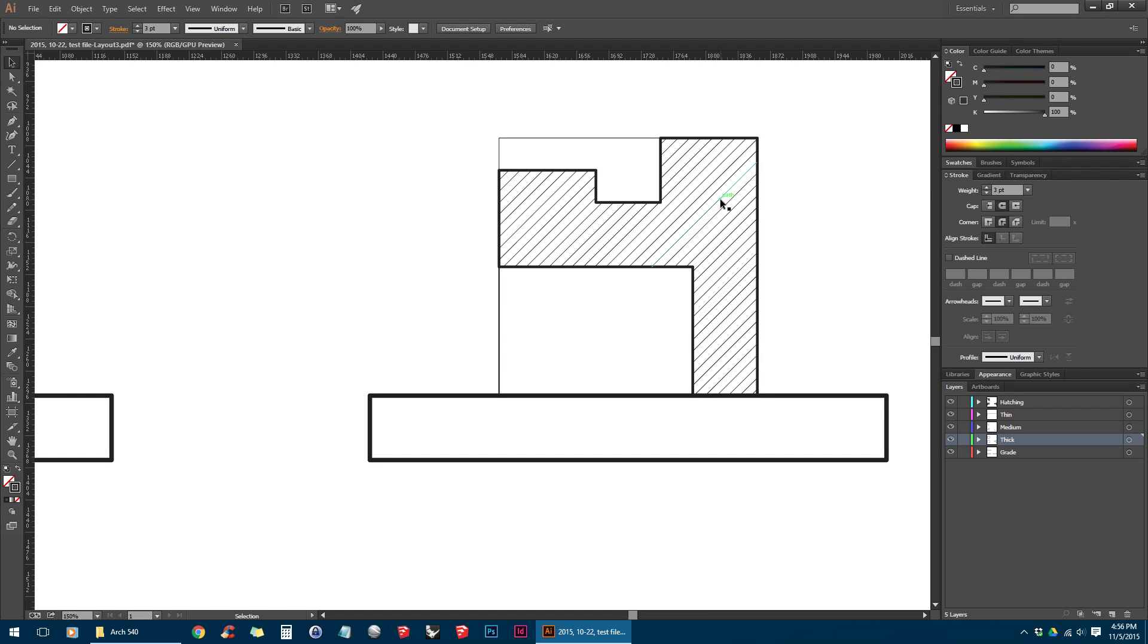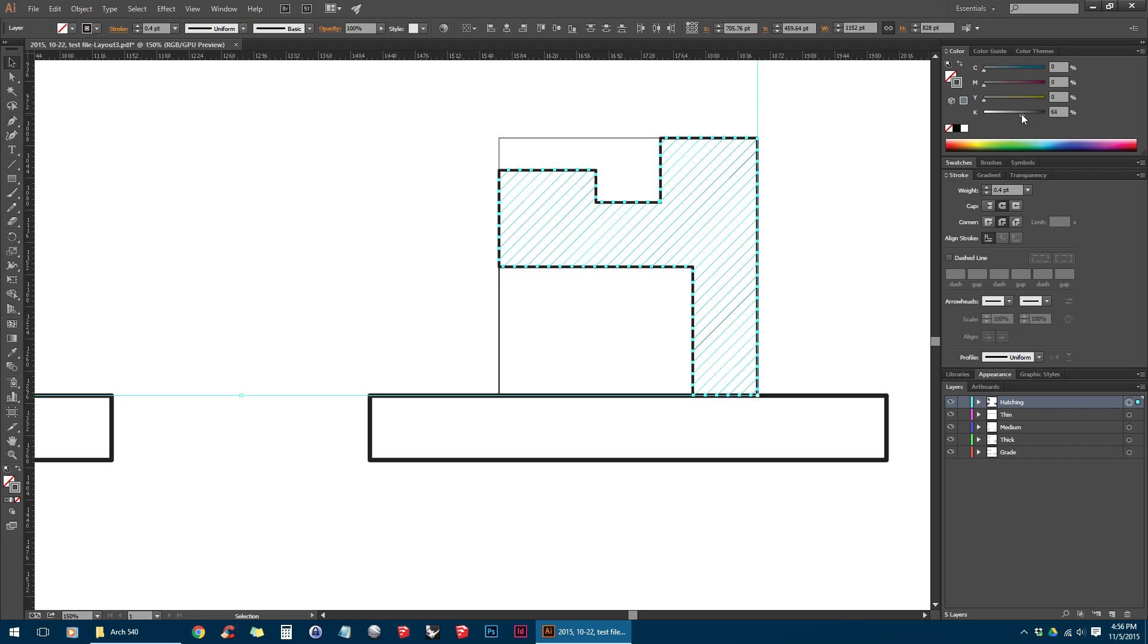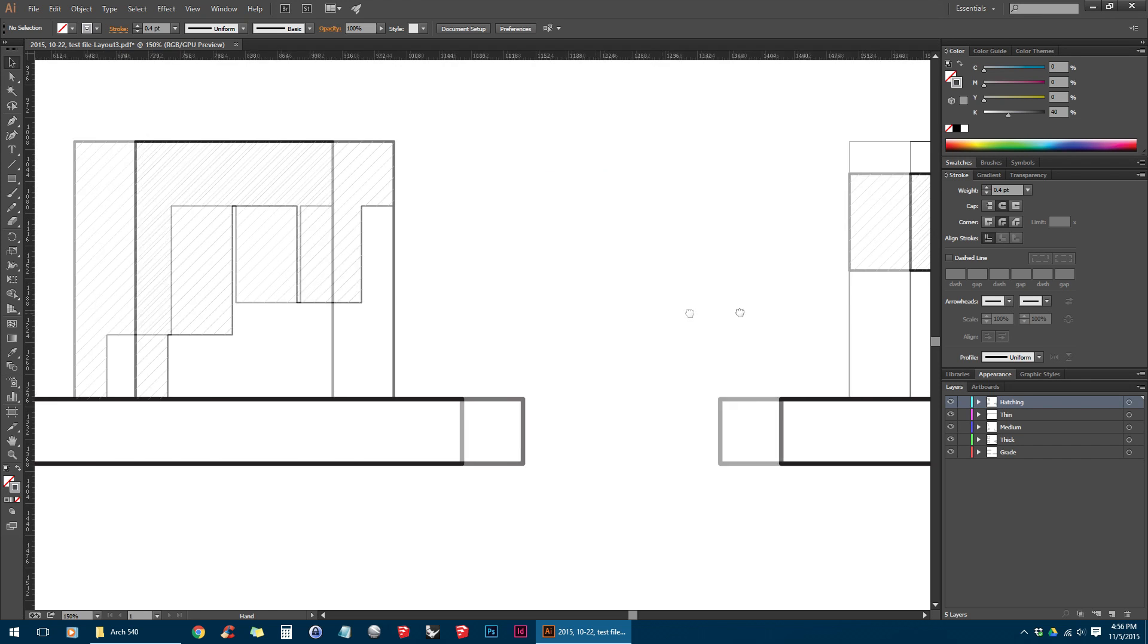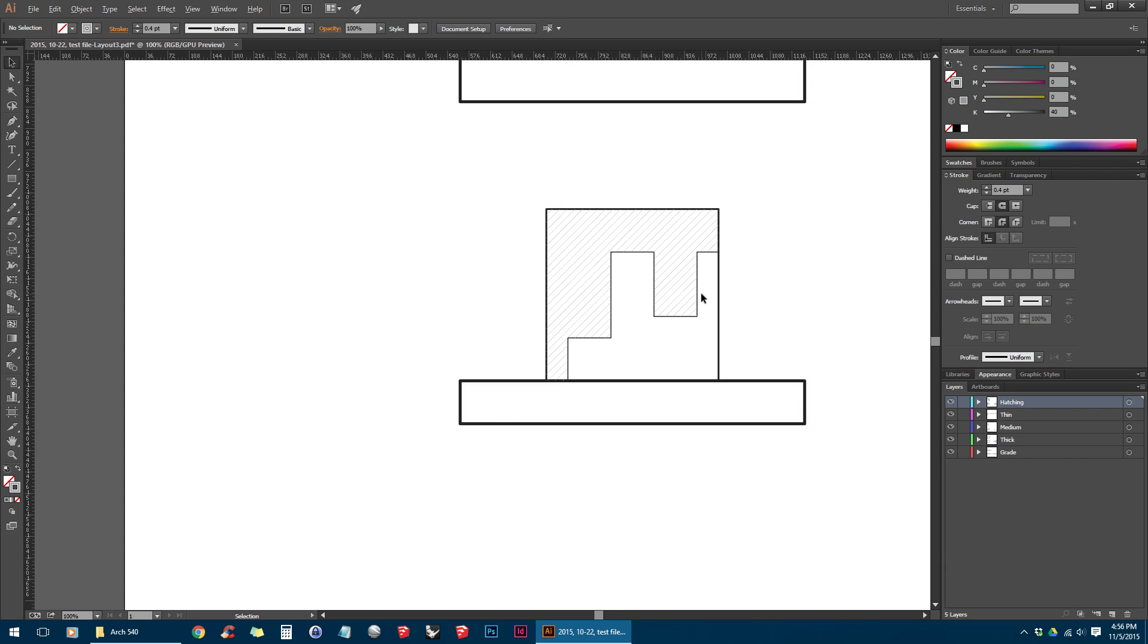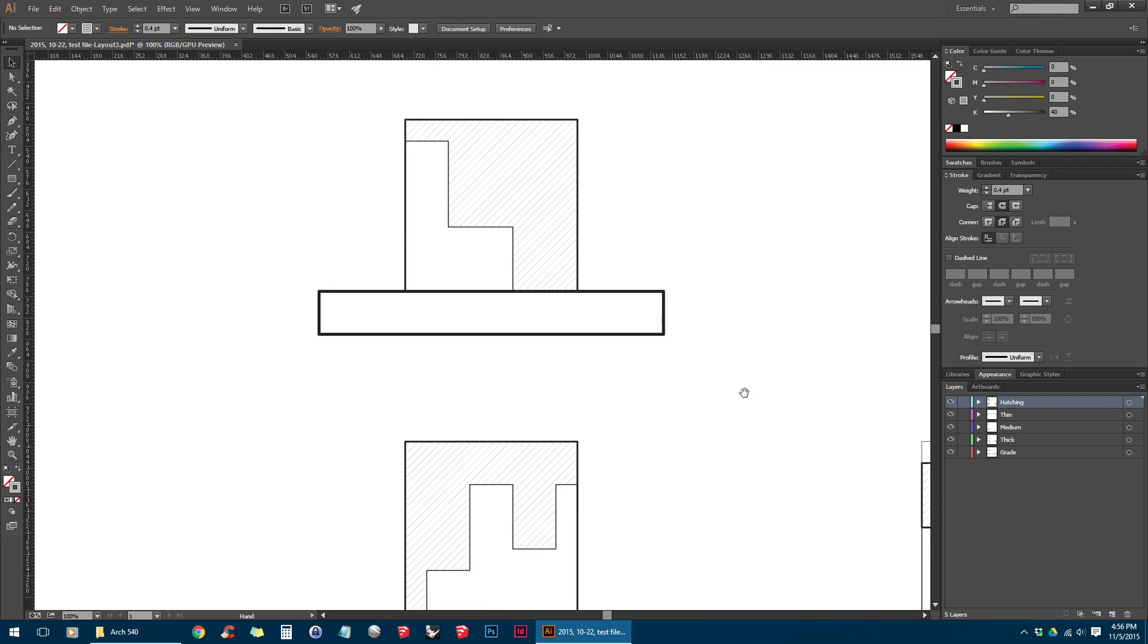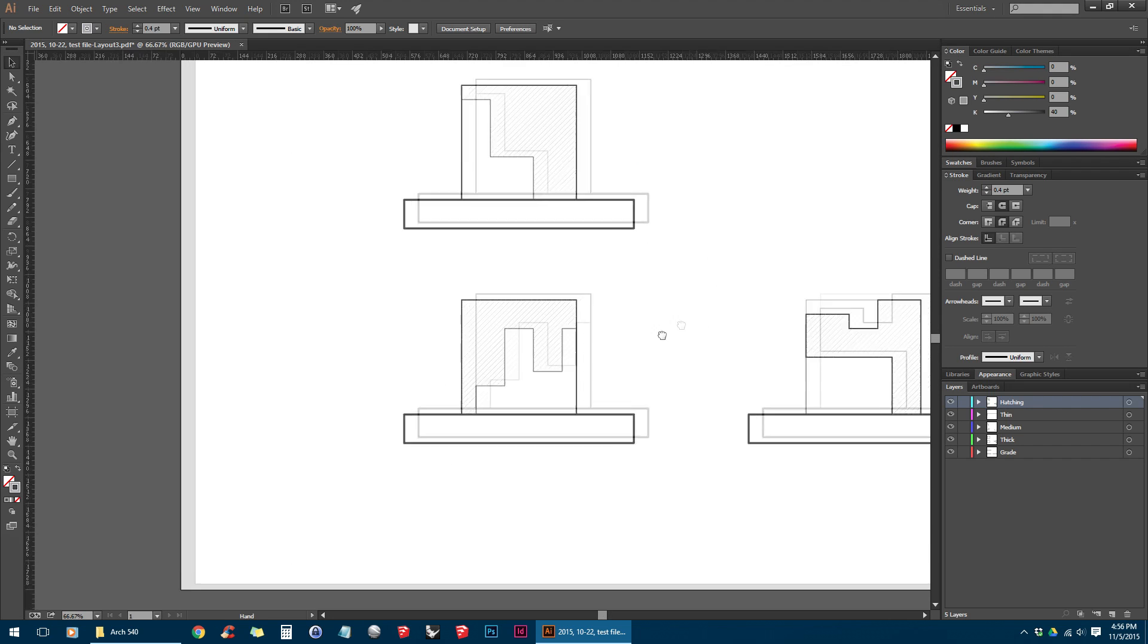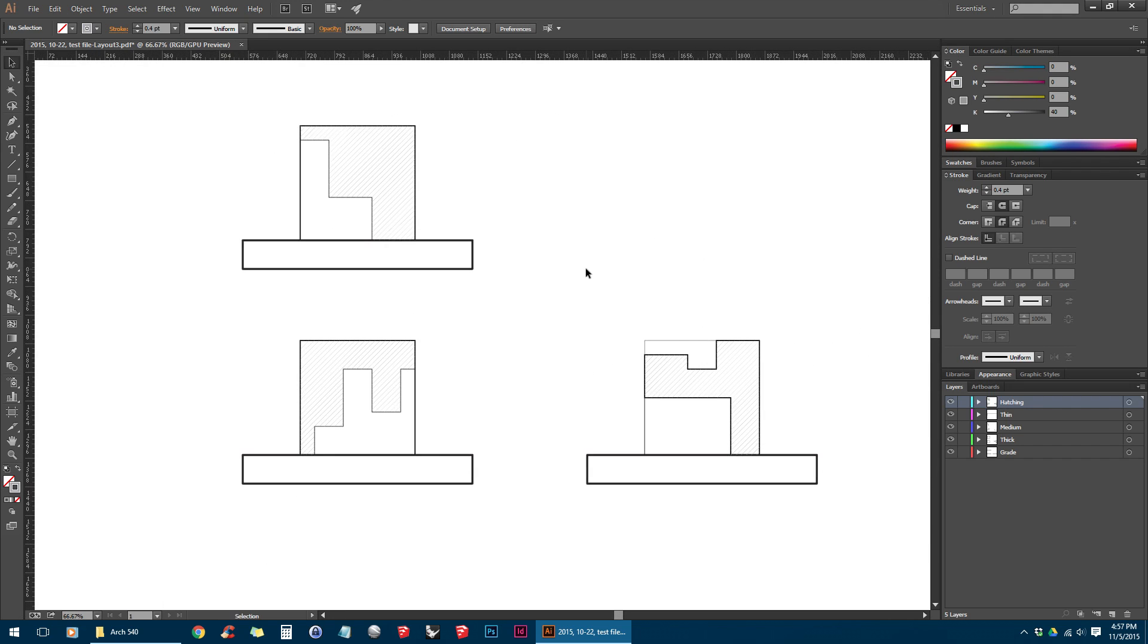And right now our hatching is kind of competing with our thin lines here, so I'm going to select hatching. I'm actually going to reduce it down to say 0.4. And I also want to make the color gray instead of black so it's not as distracting. So I'm just going to drag this slider down to bring it more towards gray. So you can see that's looking pretty good right now.